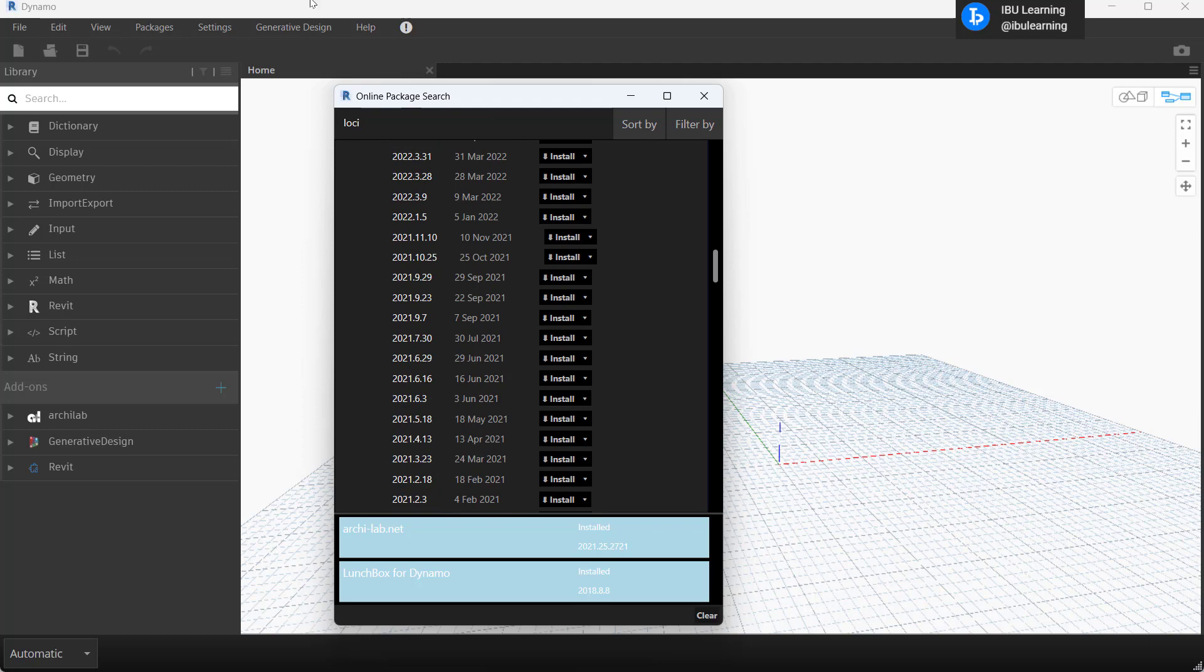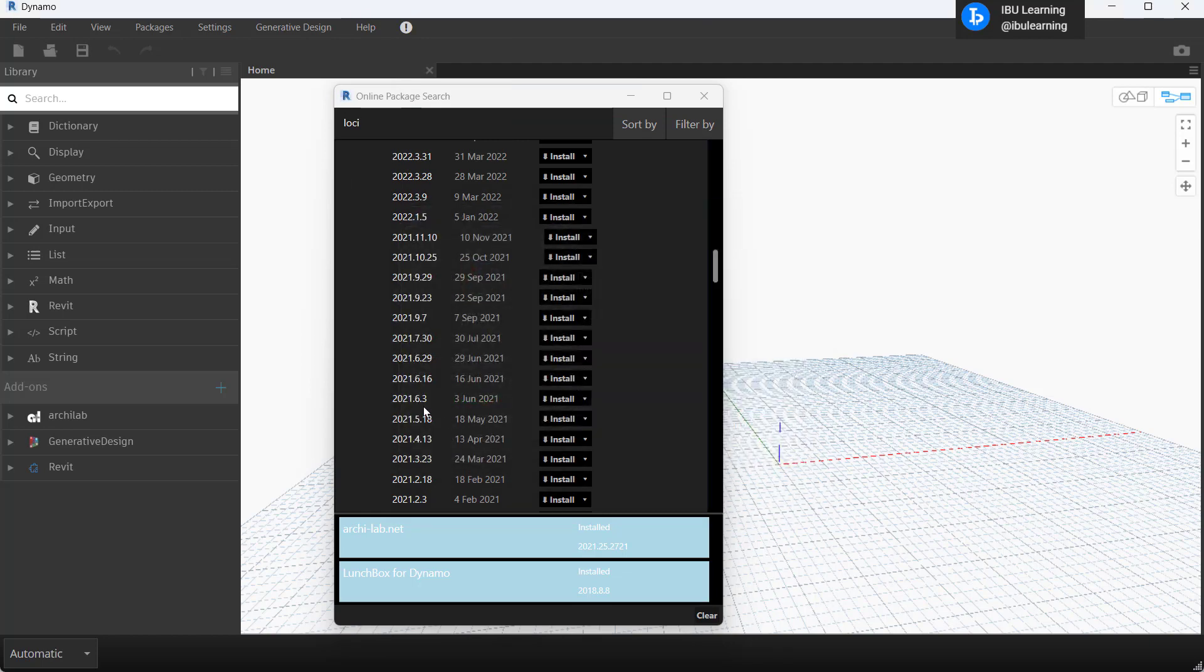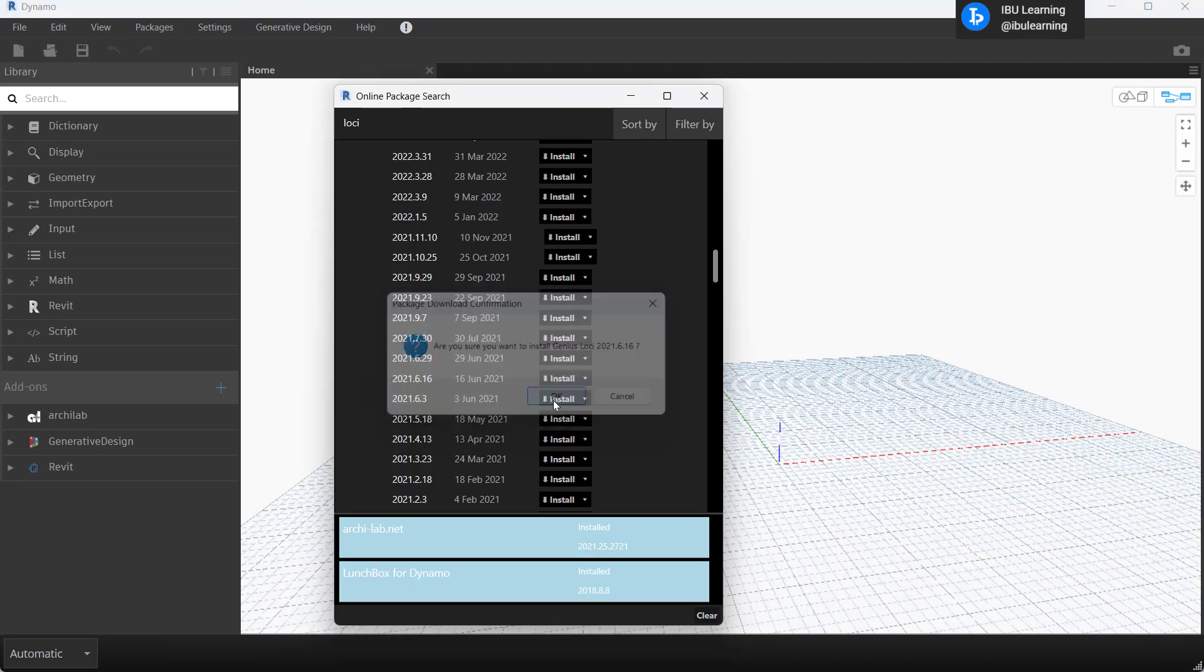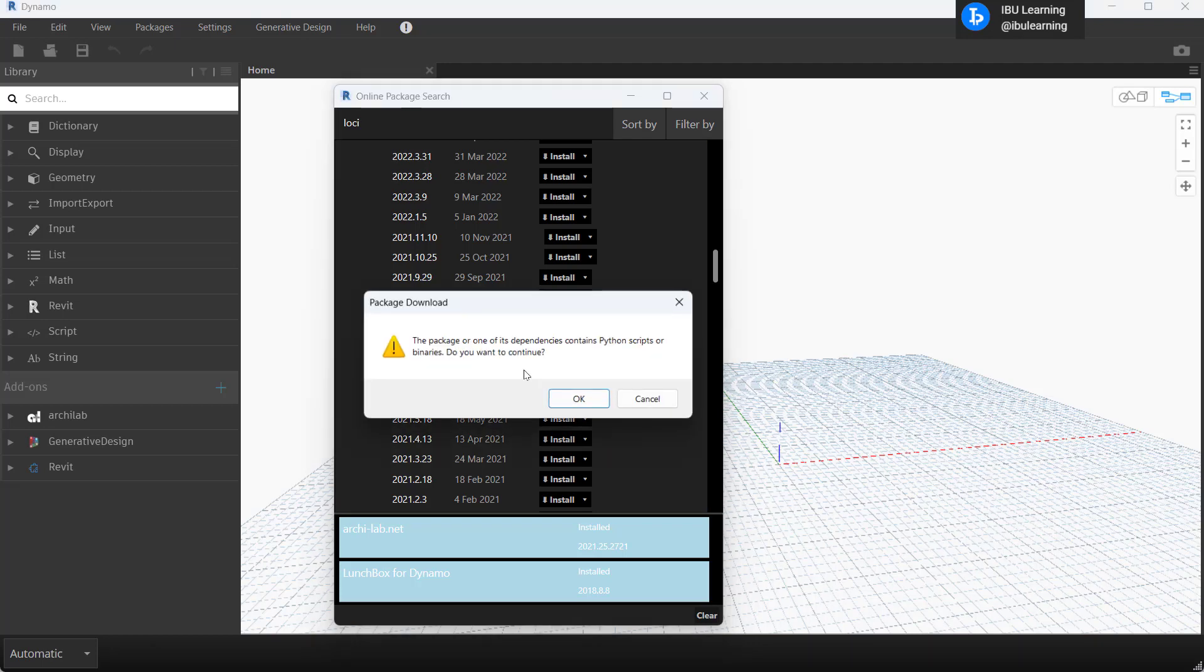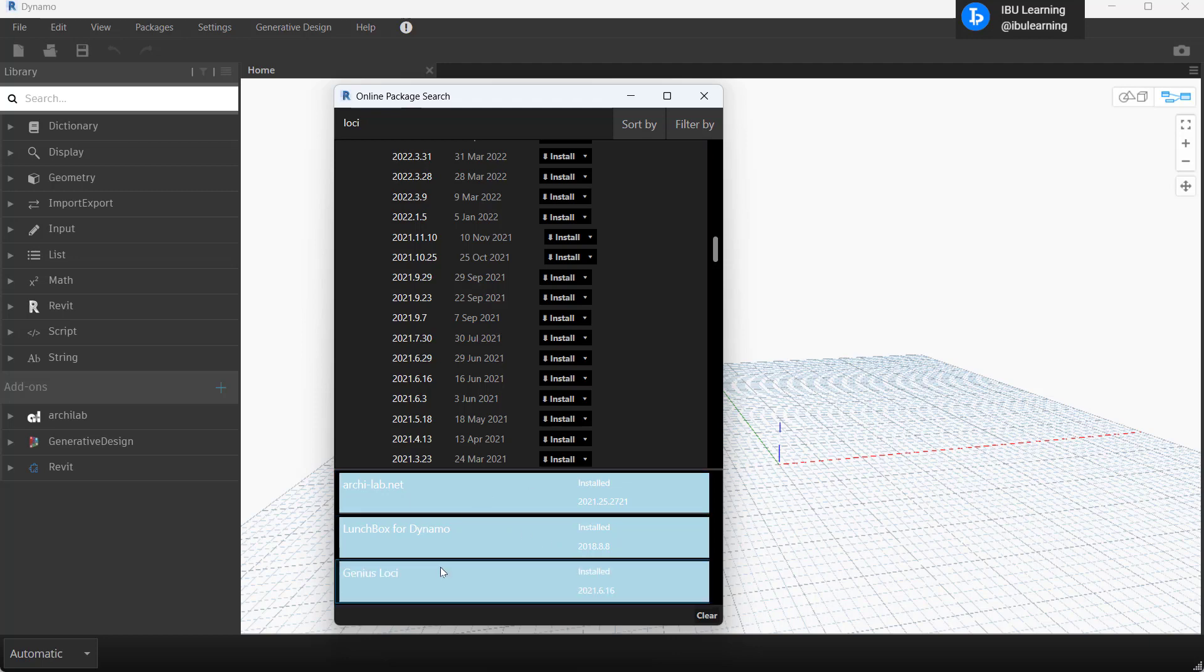For me this is Revit 2021. This is the package version I need. You can check it from here from Help and then you can find which version of Dynamo you are using and then you can install the same package. And now all the versions we have already installed.